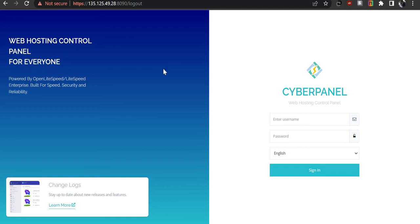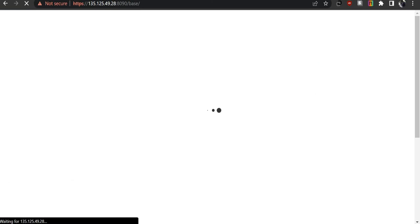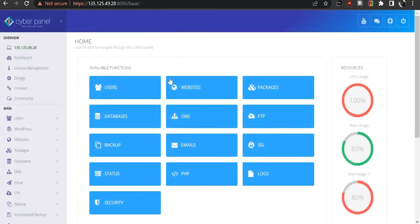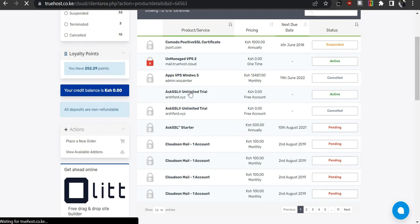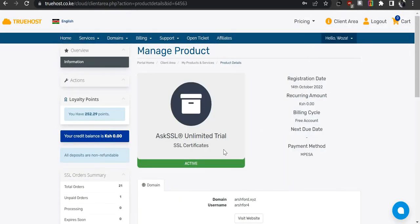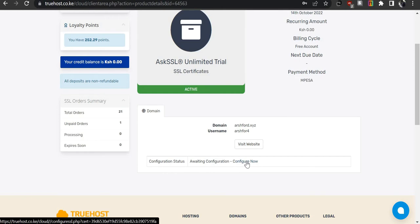The requirements are: you need to have a premium SSL certificate, a VPS, and CyberPanel installed. Start by logging into your VPS, enter the password, then navigate to your client area and select the SSL certificate you have purchased for the domain ashford.xyz. As you can see, it is showing as active. Navigate to 'Configure Now' to configure this SSL certificate.